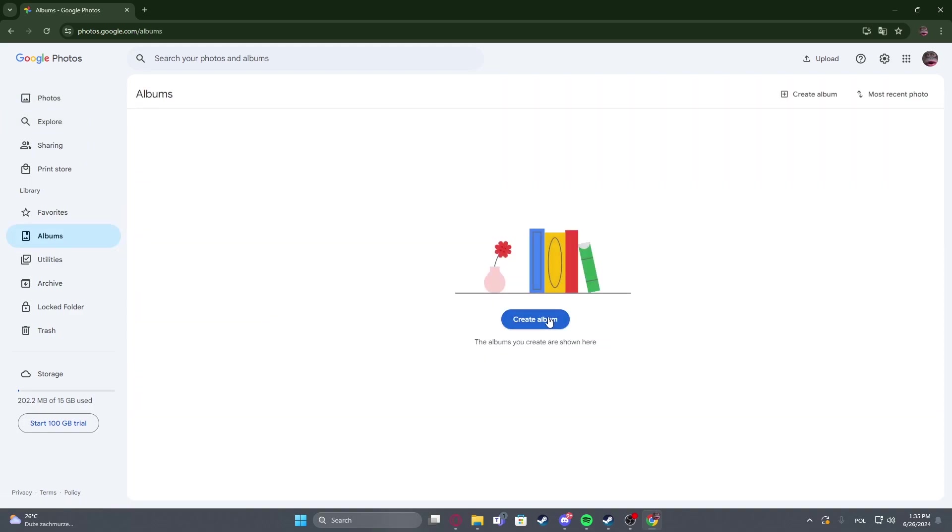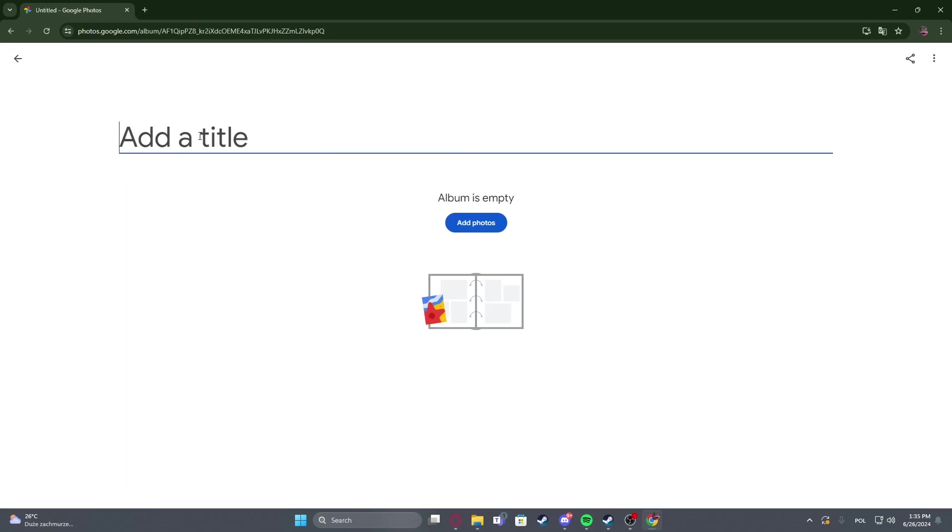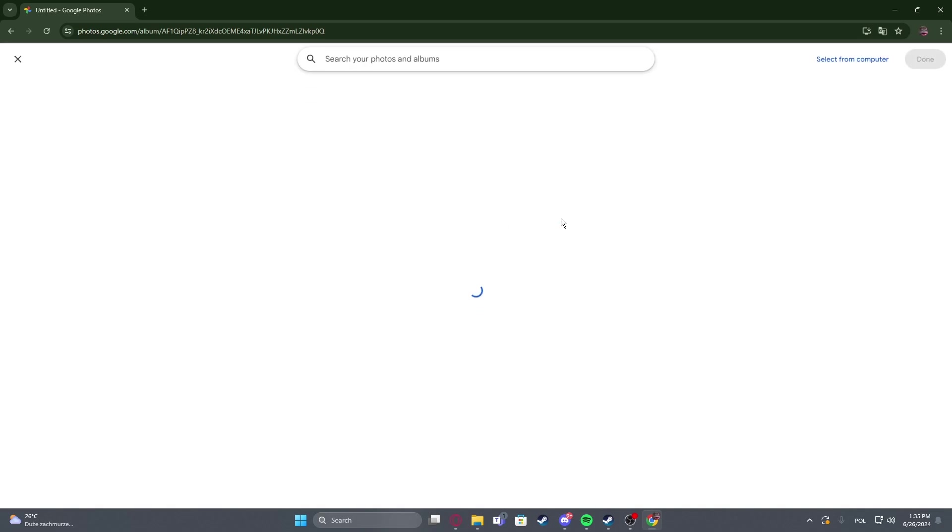Now we can click on create album, enter the title, then select add photos.